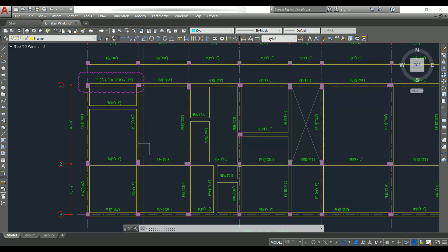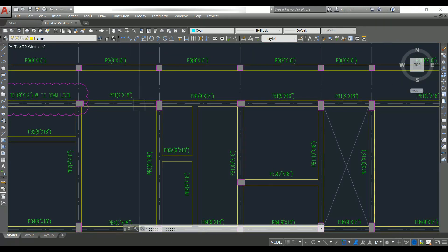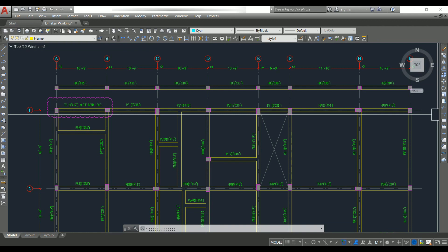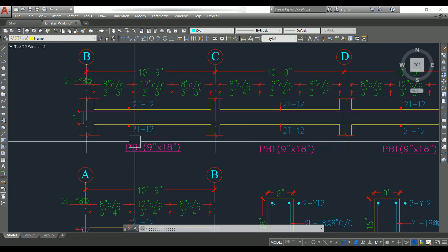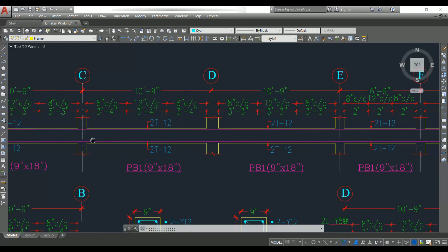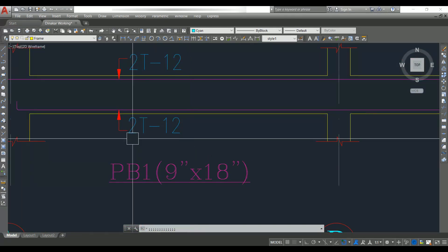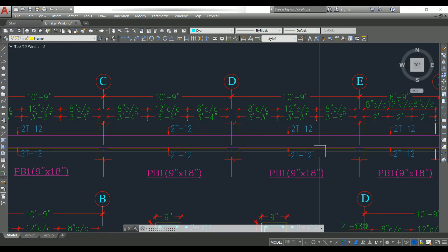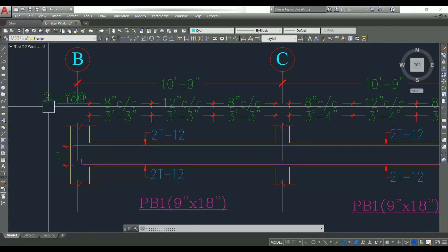Here I have connected all the columns and provided plinth beam wherever required to carry the wall load. Let's consider plinth beam one, which is 9 inch by 18 inch size. Looking at the longitudinal section reinforcement details, the main bar at top is 2T12 — two numbers of 12 mm dia bar running throughout the length of the beam. Similarly at bottom we have 2T12 running throughout.